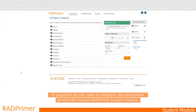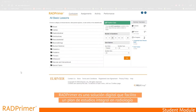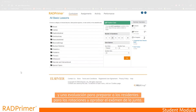Hi everyone. The purpose of this video is to give you an overview of Rad Primer student module. Rad Primer is a digital solution that facilitates a comprehensive radiology curriculum and assessment to prepare residents for rotations and passing board exams.